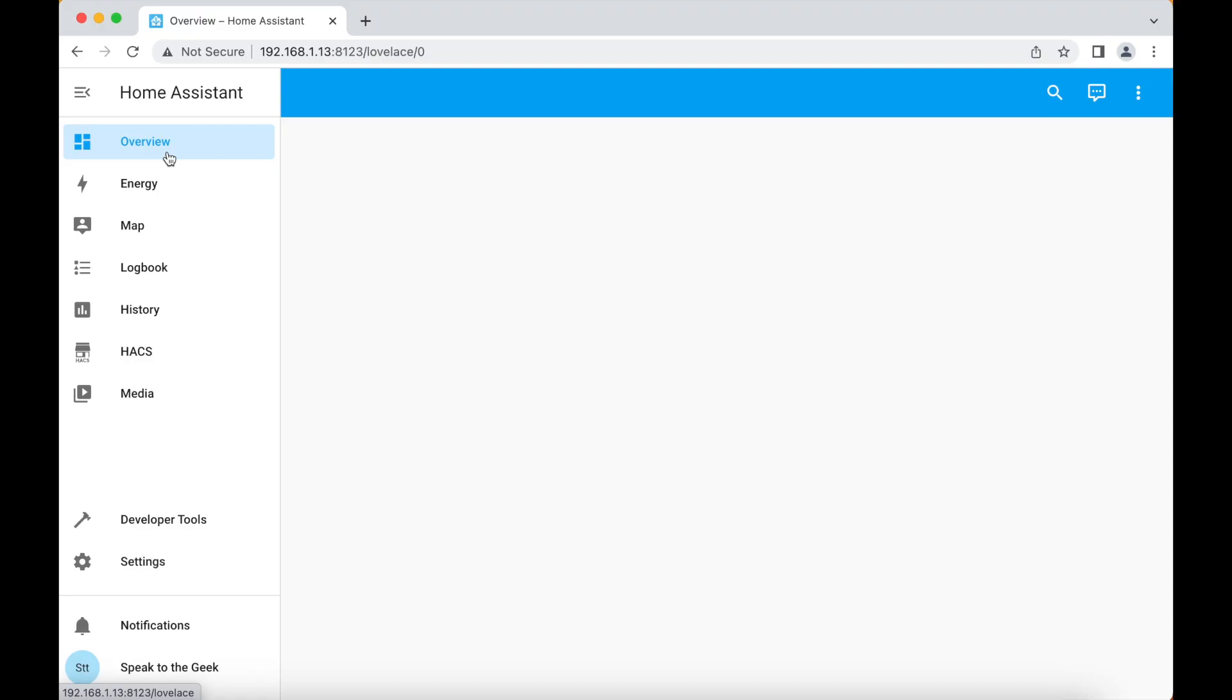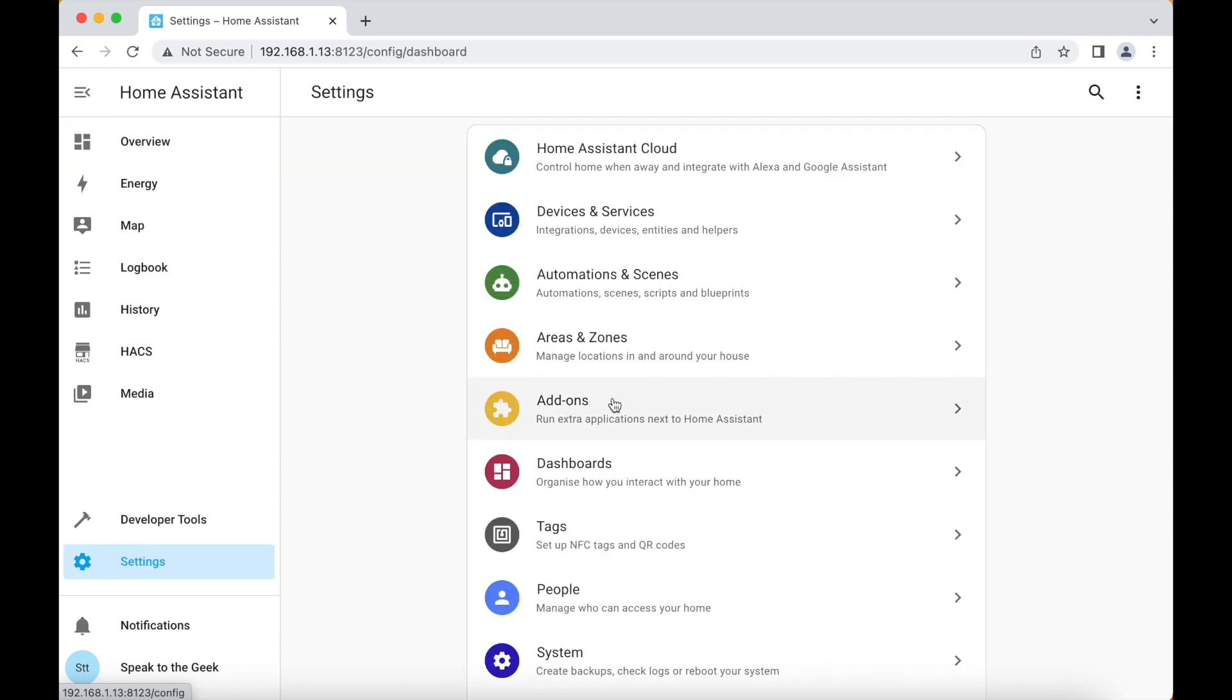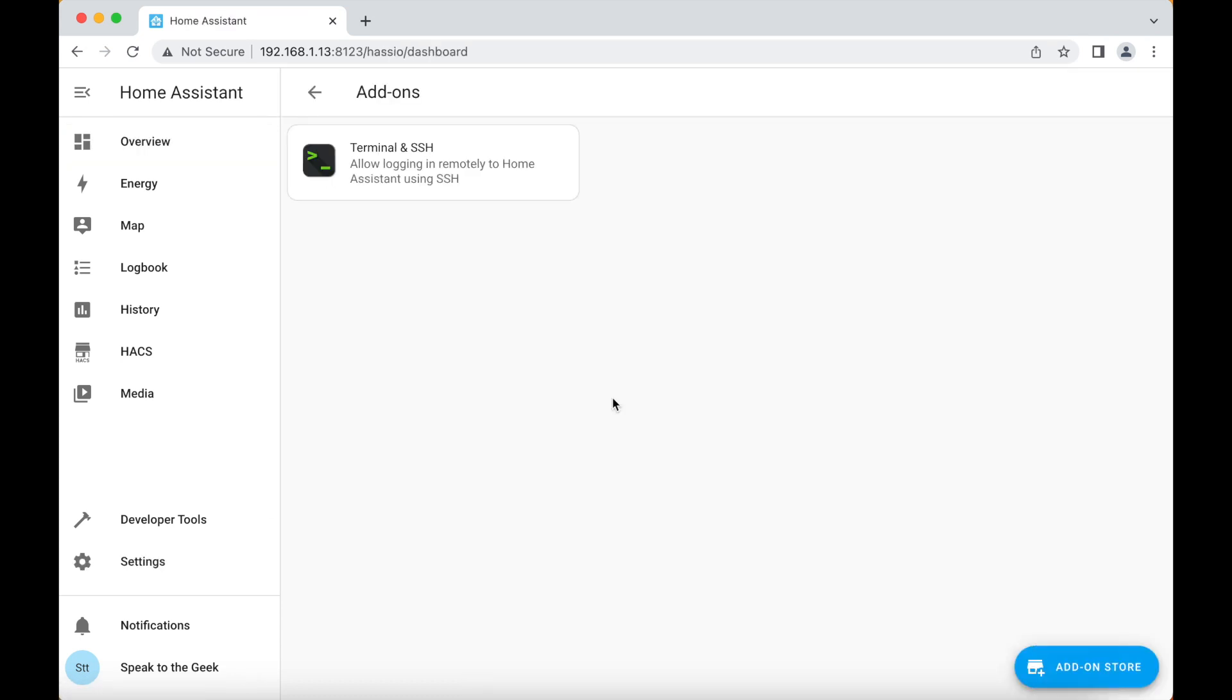We will need some way to edit the Home Assistant configuration files. If you know how to do that already, then skip ahead. Otherwise, I suggest you install the file editor add-on. From the Home Assistant dashboard, navigate down to settings, add-ons,